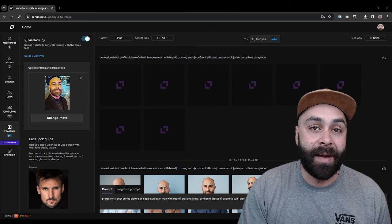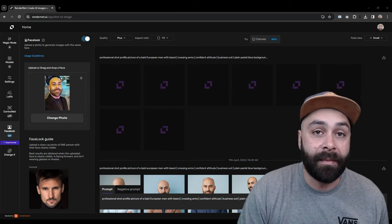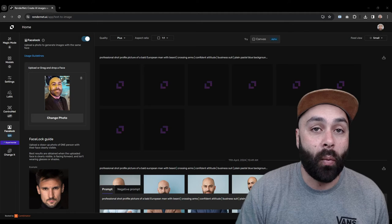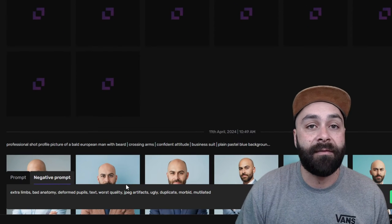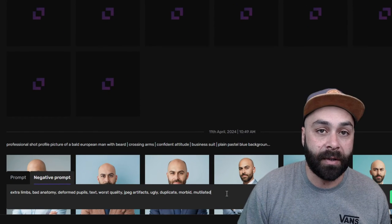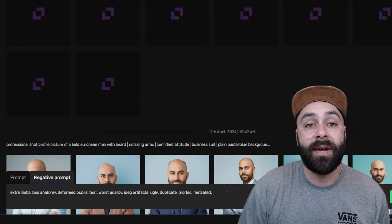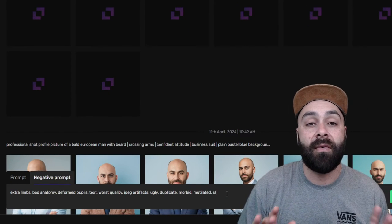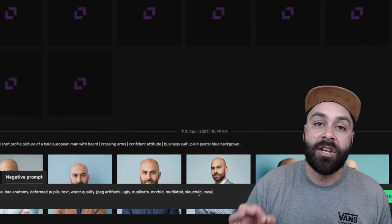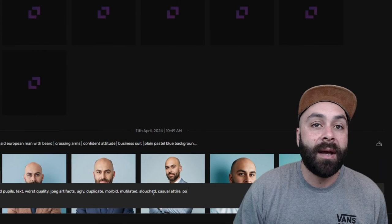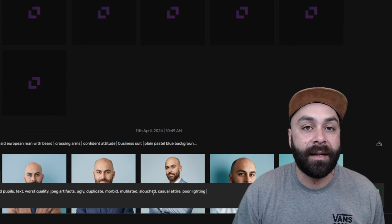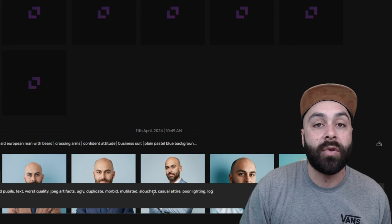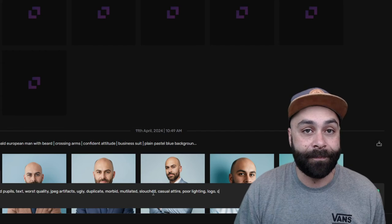Let's get back to the prompt, but this time, let's talk about what we don't want through the negative part of the prompt. And we are going to add the following: slash, casual avatar, poor lighting, logo, CGI.